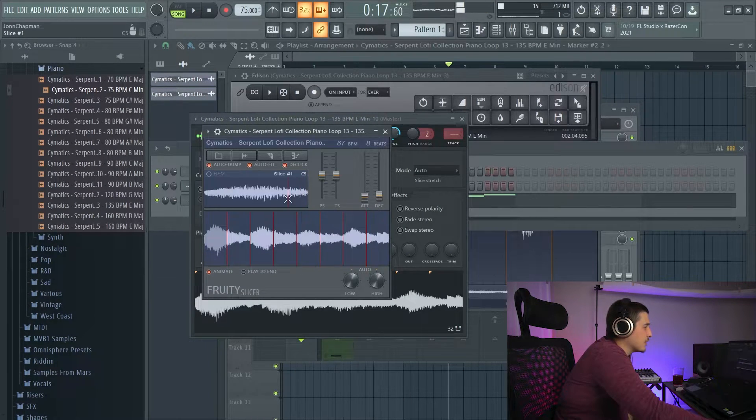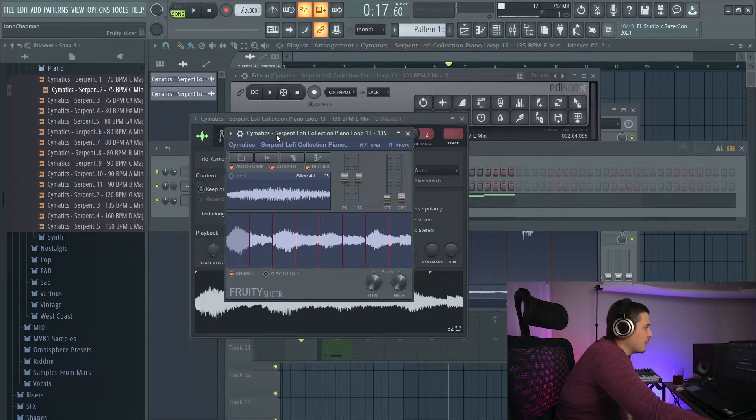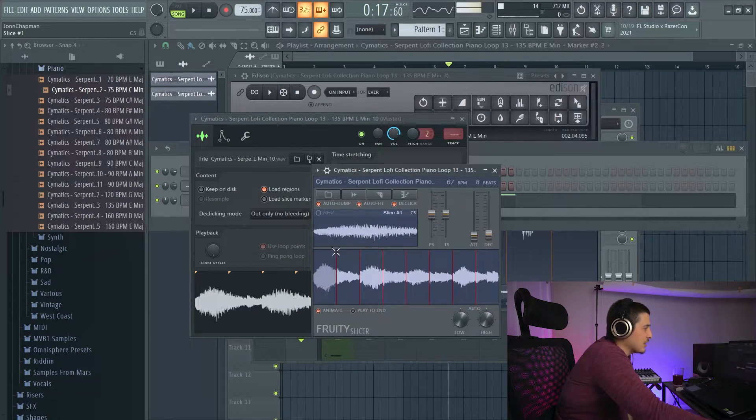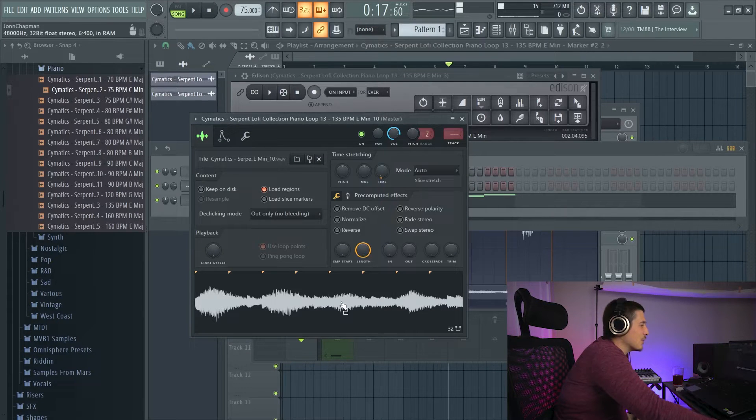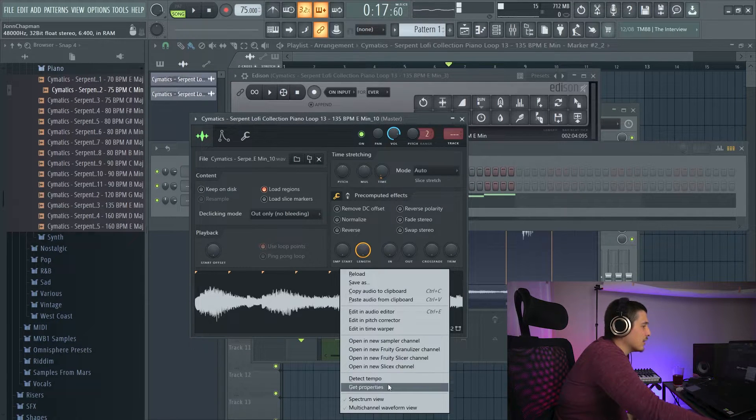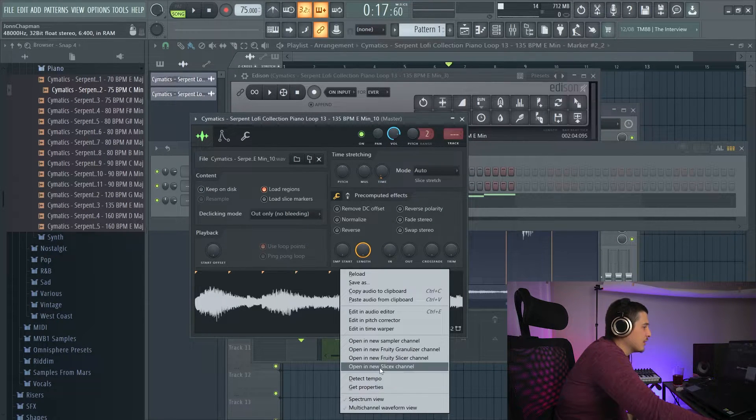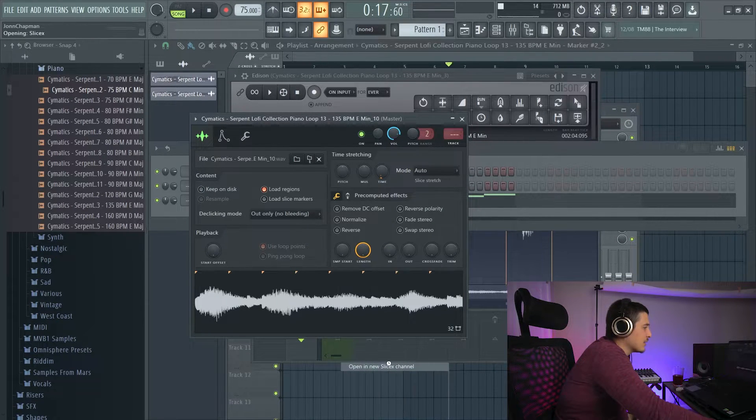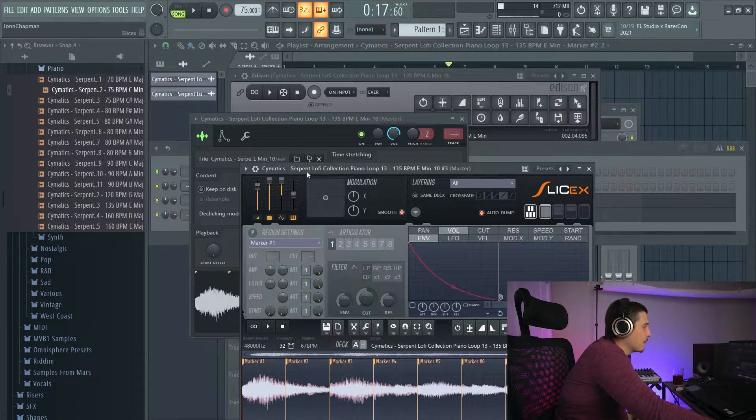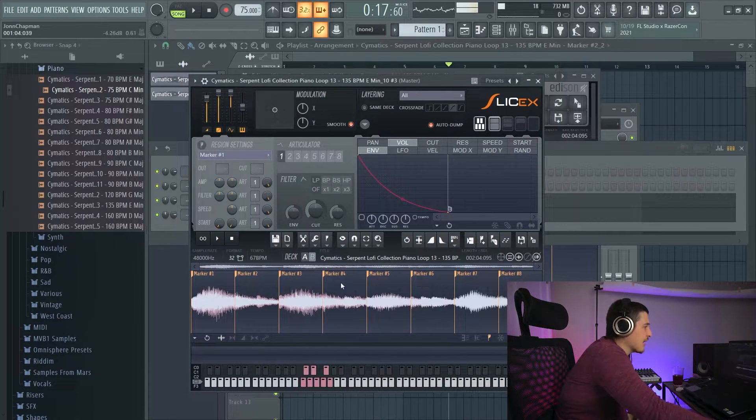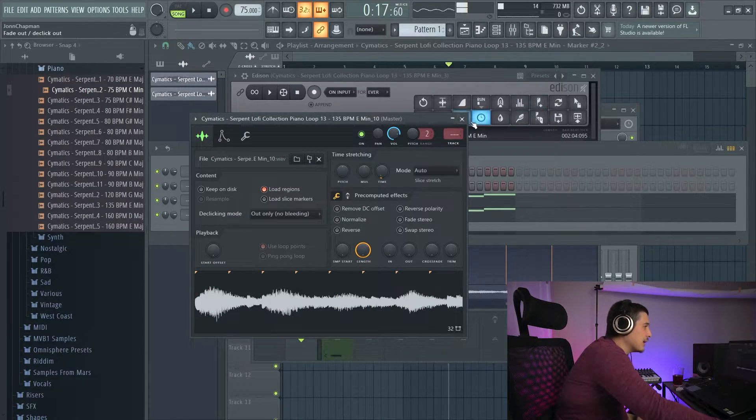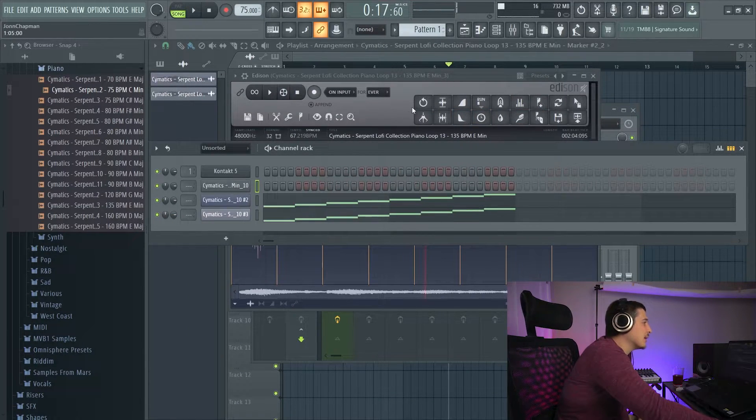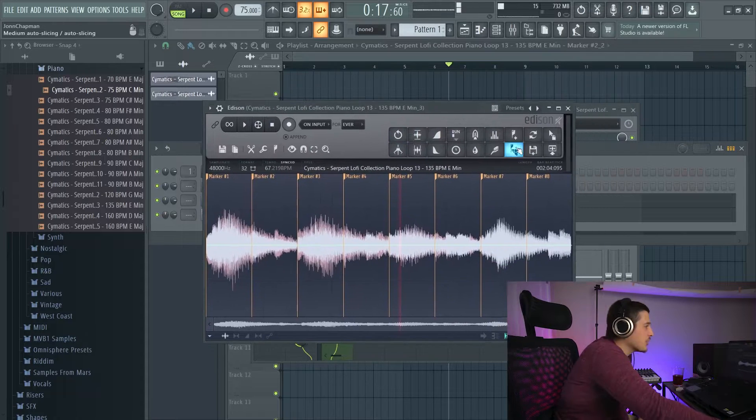If I open it in a Fruity Slicer channel, you can see it's the exact same slices we made. Or into SliceX, it's the exact same slices that we made in Edison.